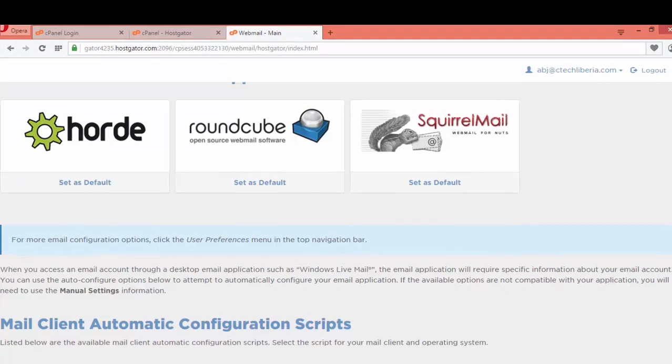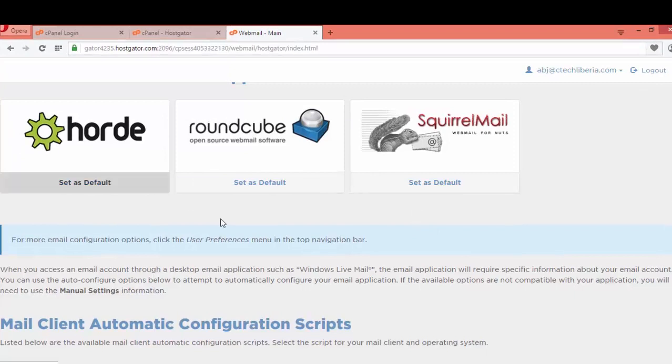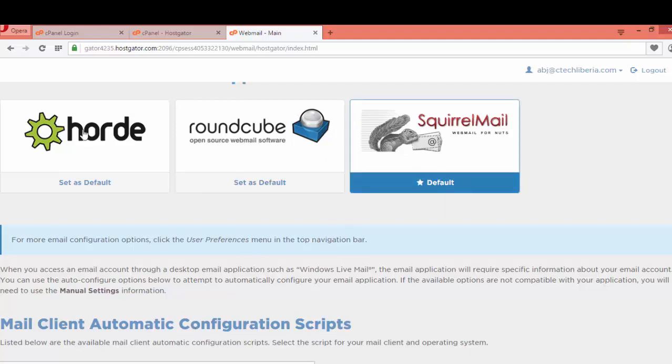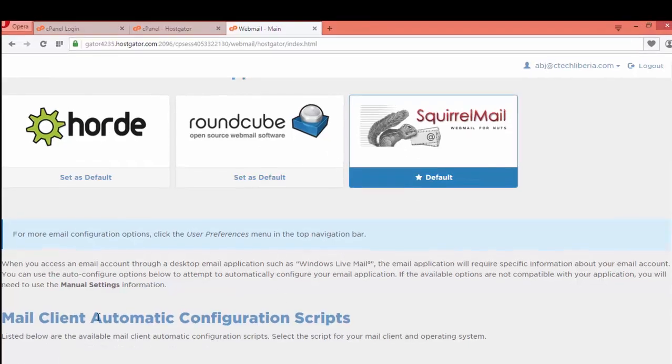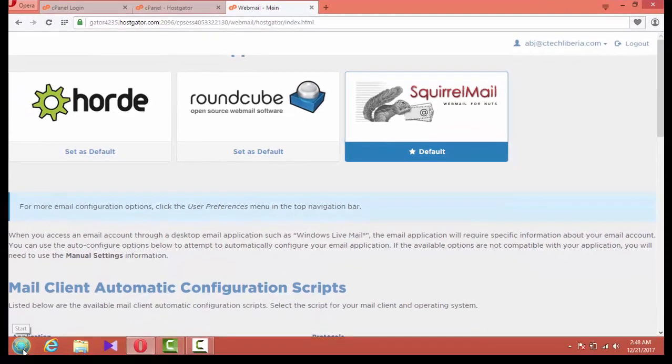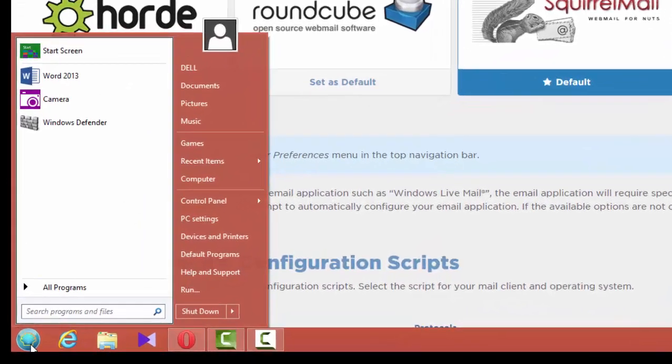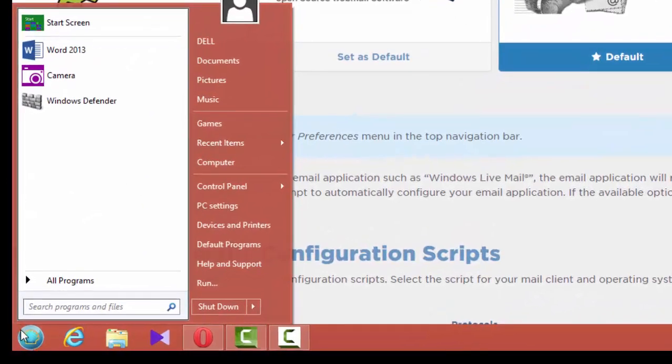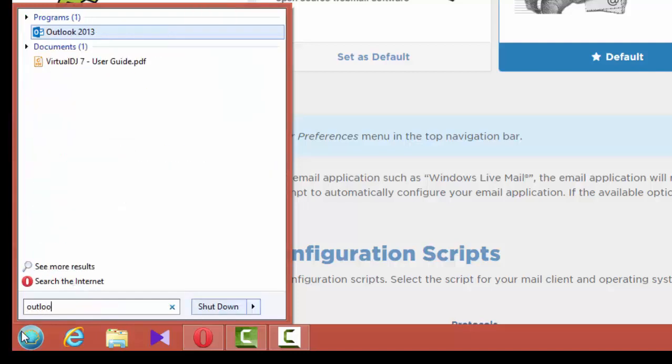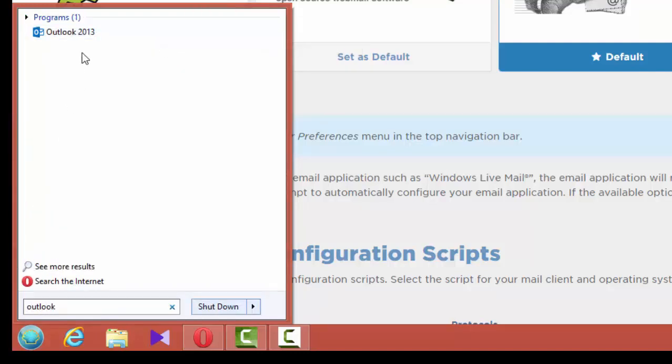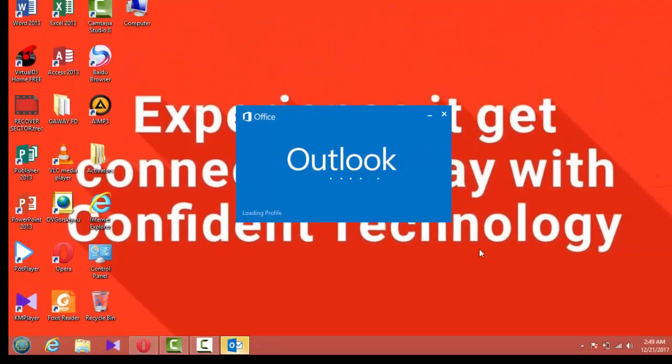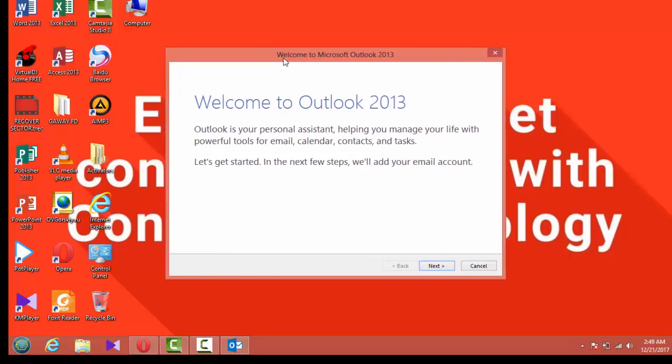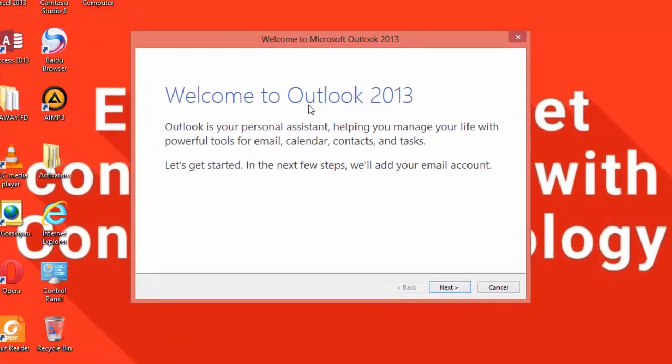You click login. Basically, as you can see how the environment looks like, you can click default to enter this. But for us, we want to configure it into Microsoft Outlook. So all we need to do now is leave the screen and search for Outlook. You hit the start button and search Microsoft Outlook.